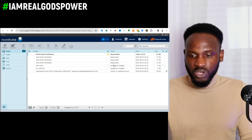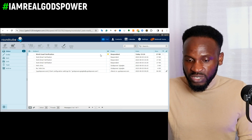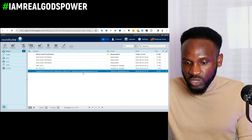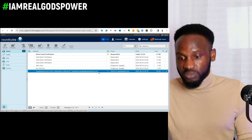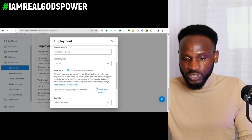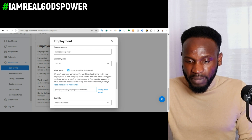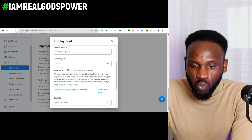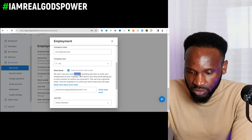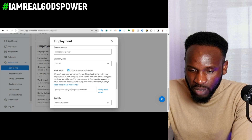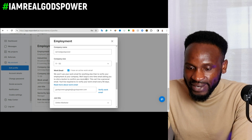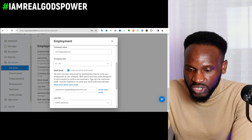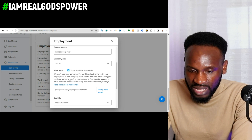Now go back to your respondent.io account and enter your professional email — for example, ghostpower@ghostpower.com. On the platform it says: 'We won't use your work email account for anything else than to verify employment at your company. We will send a one-time email asking you to click a button to confirm you received it. This cannot be a personal email.'